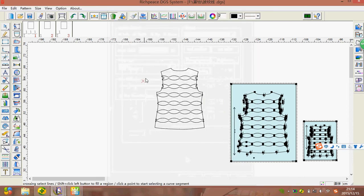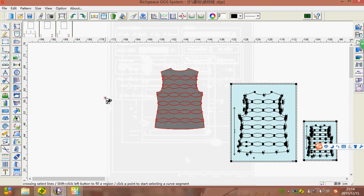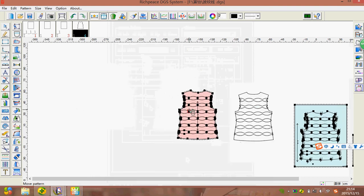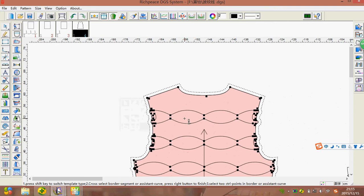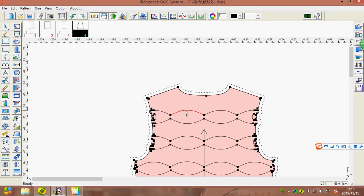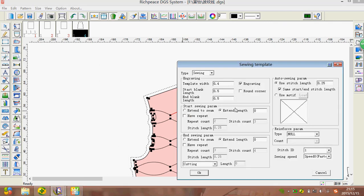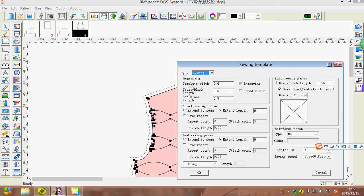First we create a pattern with four sides and click right in the blank area. We can see the tools we just added. Choose the Sewing Template tool and select the sewing line. If a slot is required, we click left; click right to confirm. We can then choose the sewing template type: sewing laser cut pen and the template width.